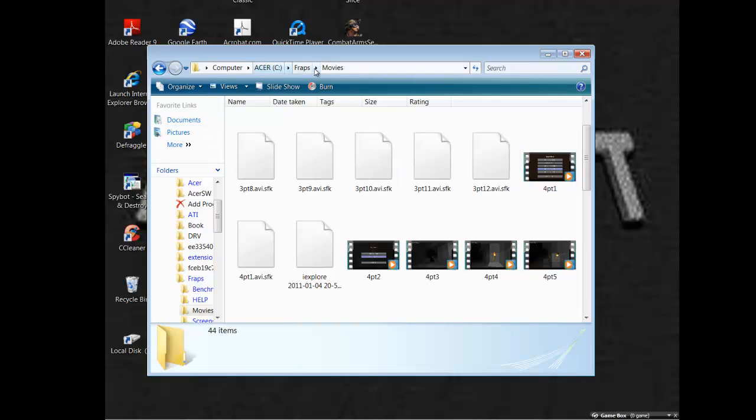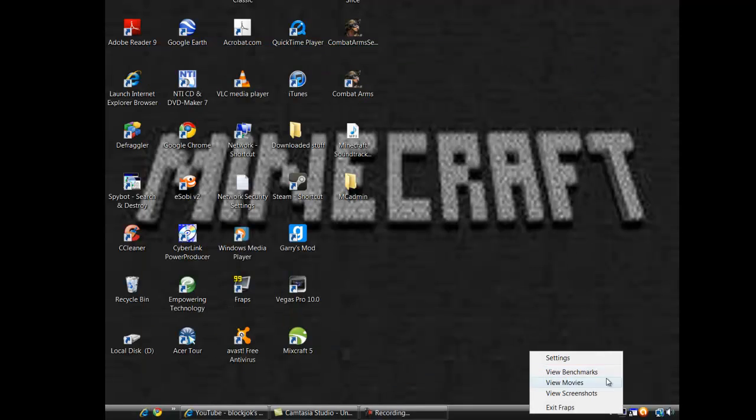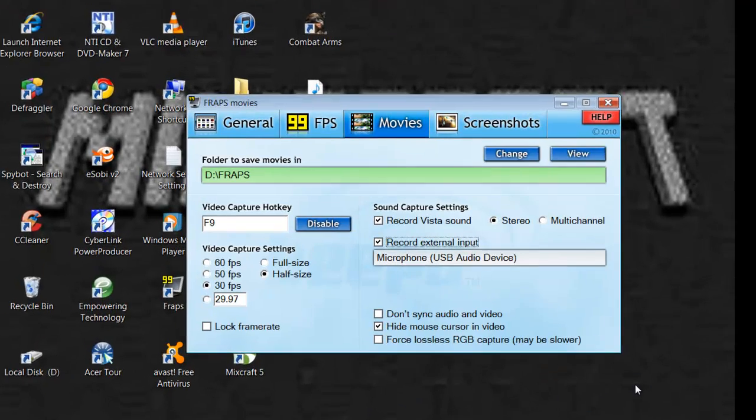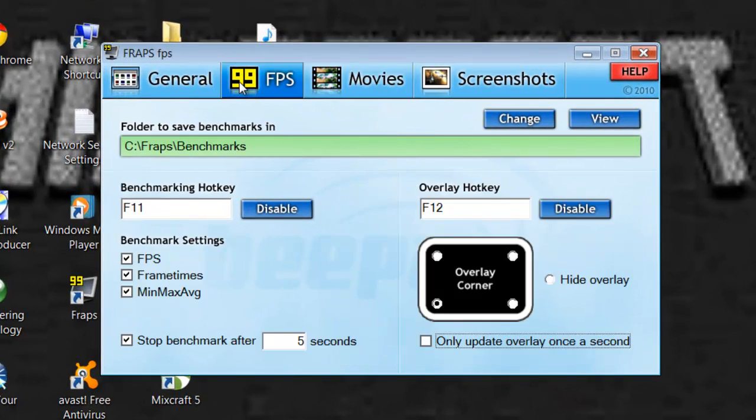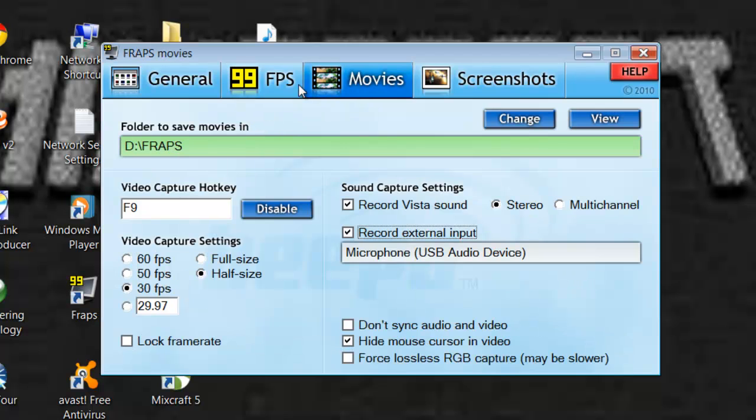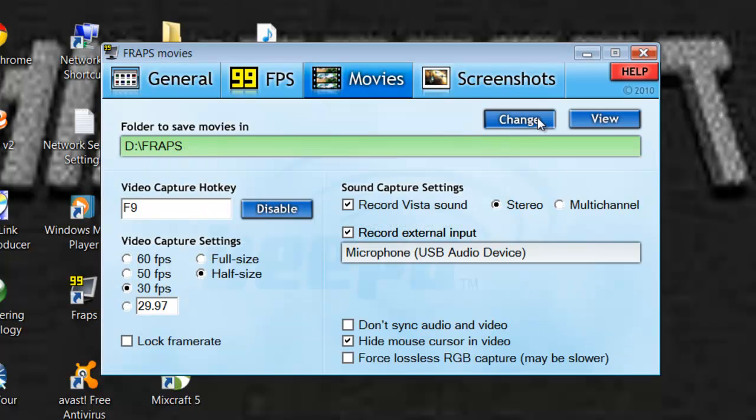Yeah, they take up a lot of room. So I'd be careful. Anyway, so if you want to change your thing where your videos go, just go to settings. Go to FPS. Or no. Go to movies.